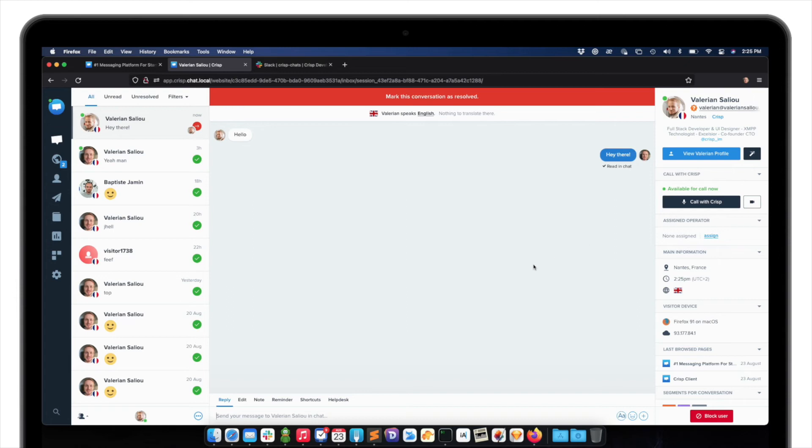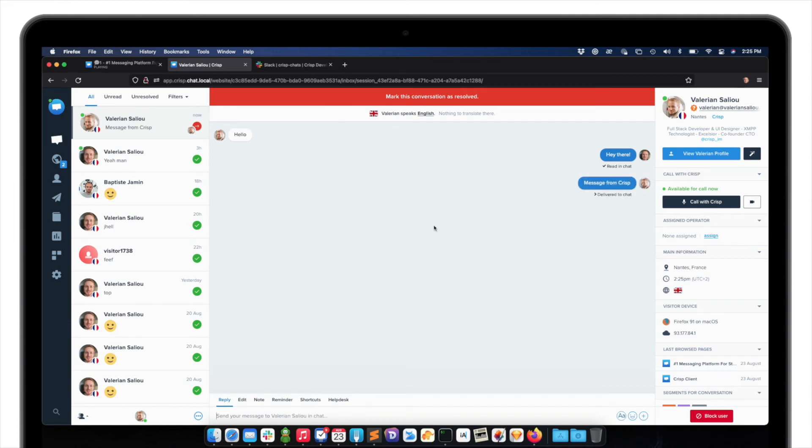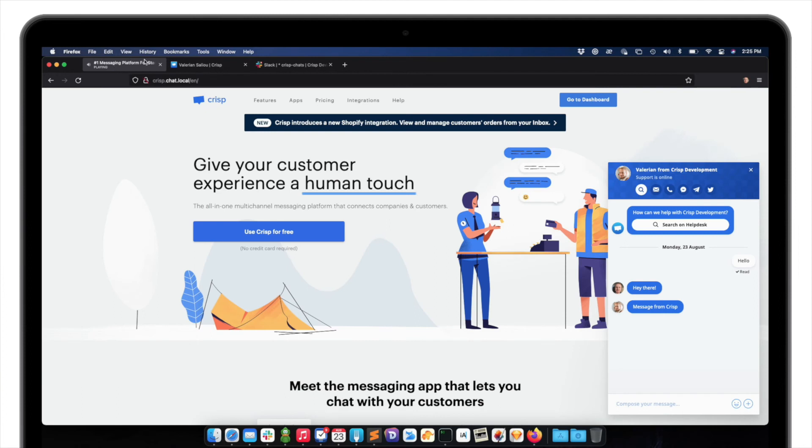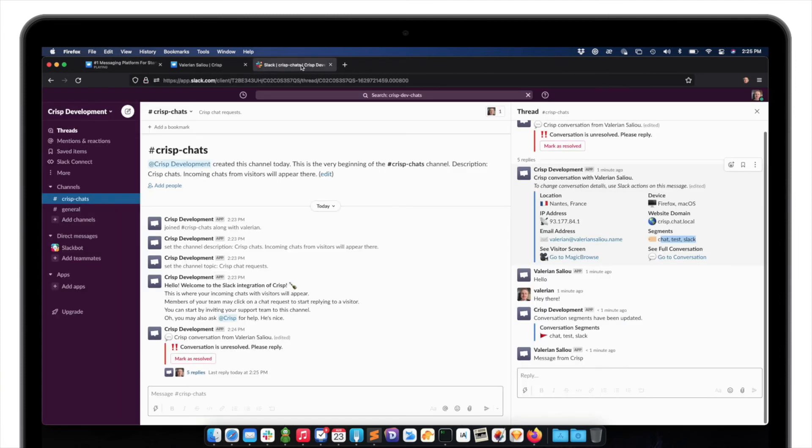And as well, if anyone in your team uses the Crisp apps, let's say message from Crisp. So this appears in the Crisp chat box, but this will also appear in Slack.